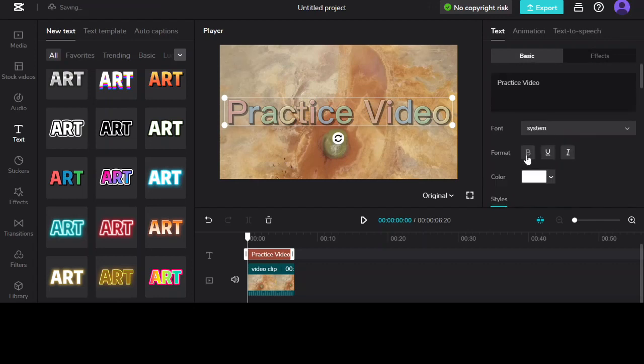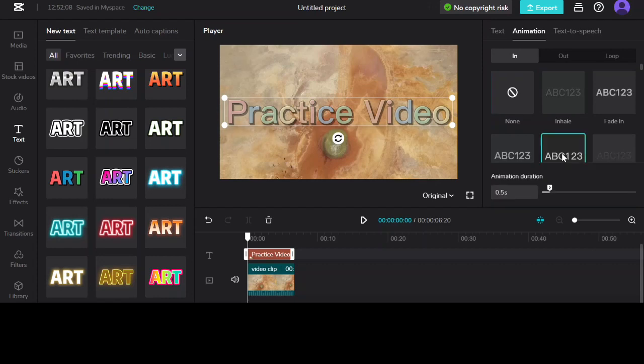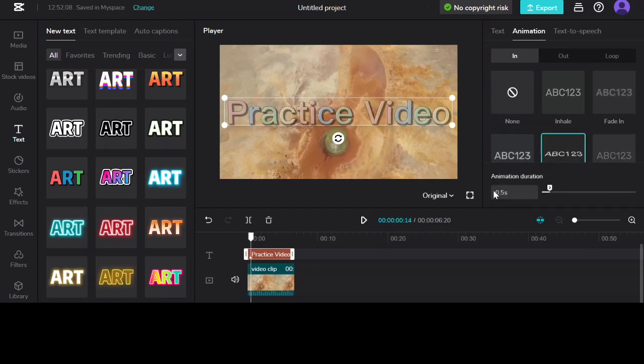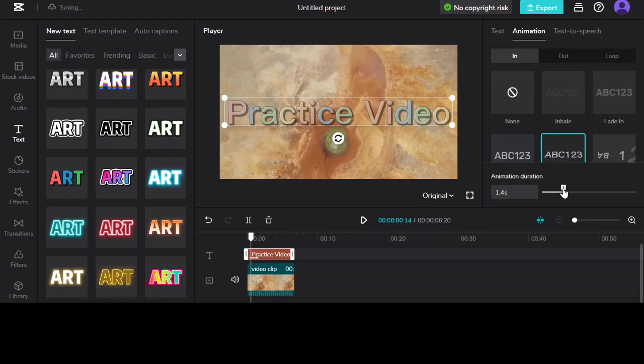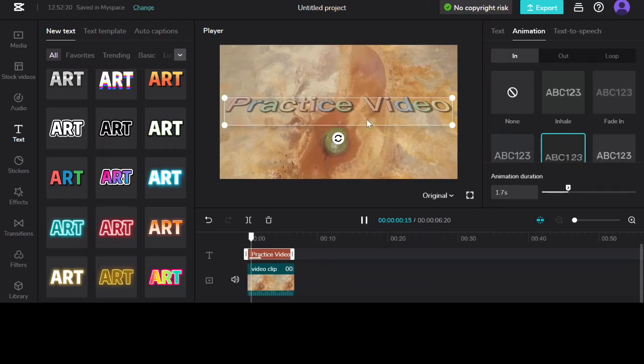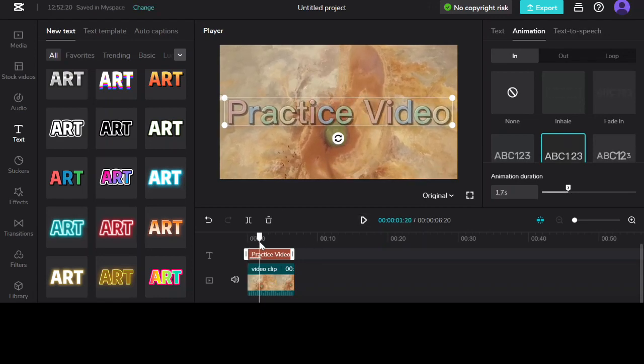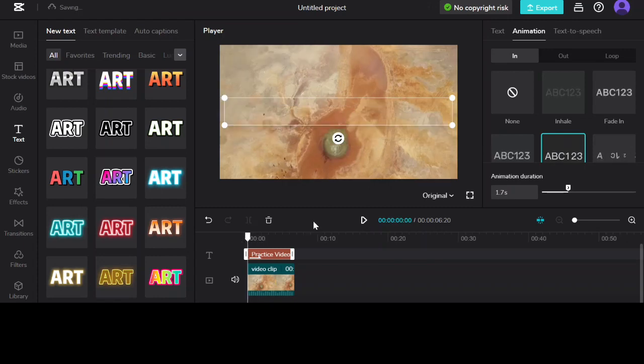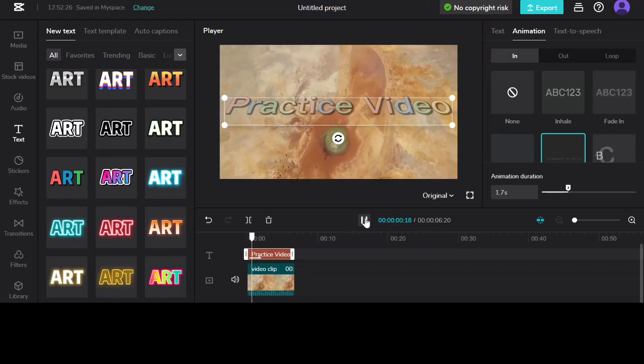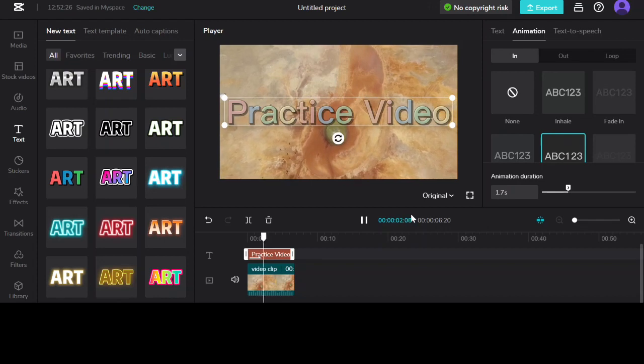And also you can add animations. So you click on here and I'm going to use the flip up, and I'm going to extend the duration to two seconds so we can see how it works. So as you can see that's how the font and animations work.